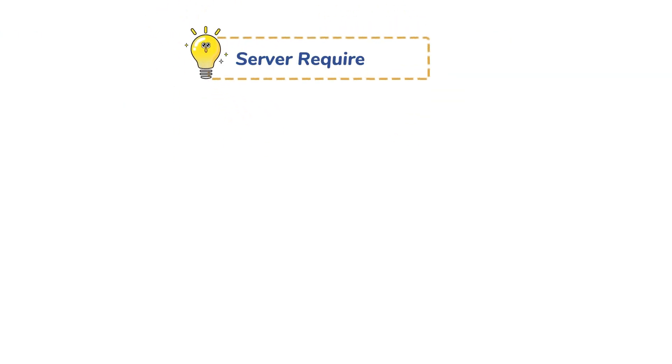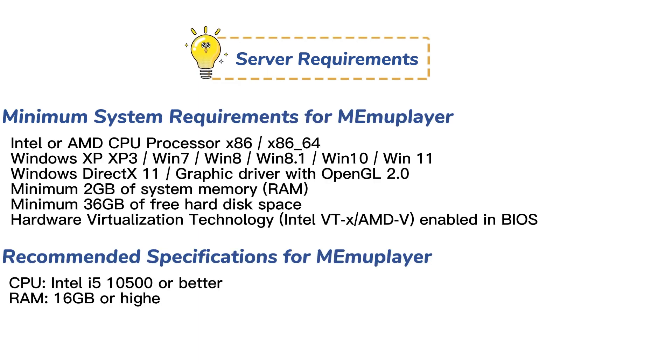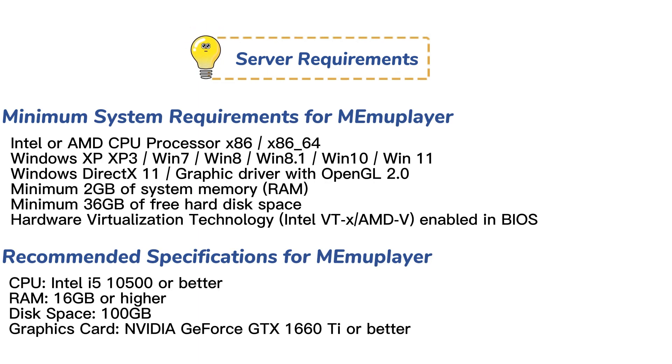Before installation, you need to find a suitable server for you. The system configuration requirements are as follows.